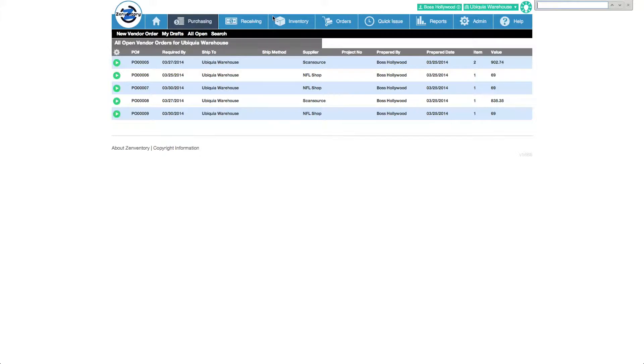Upon saving the purchase order, it's added to our list of OpenPOs. OpenPOs are purchase orders that have not been completely received.